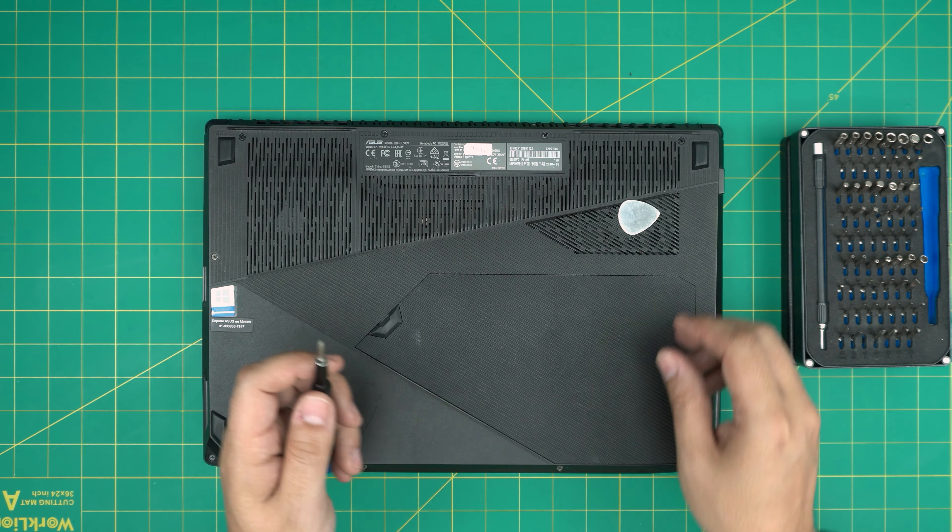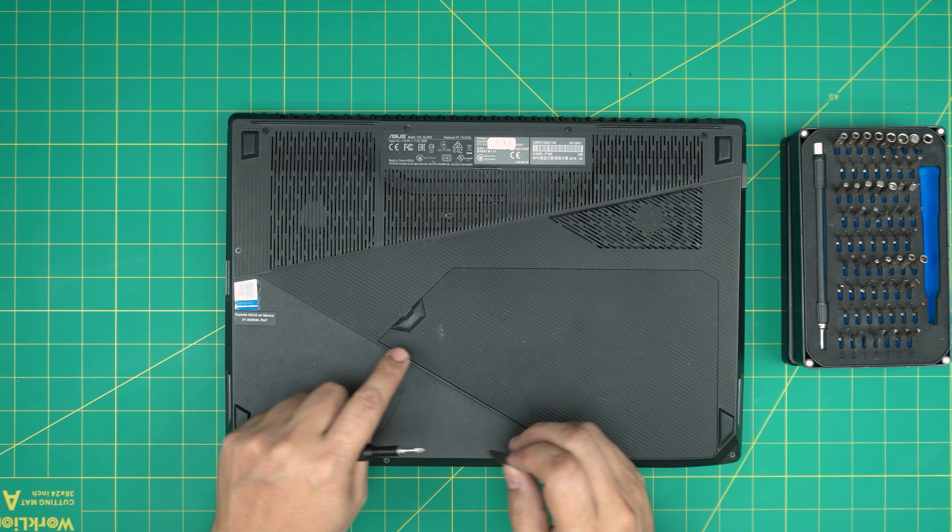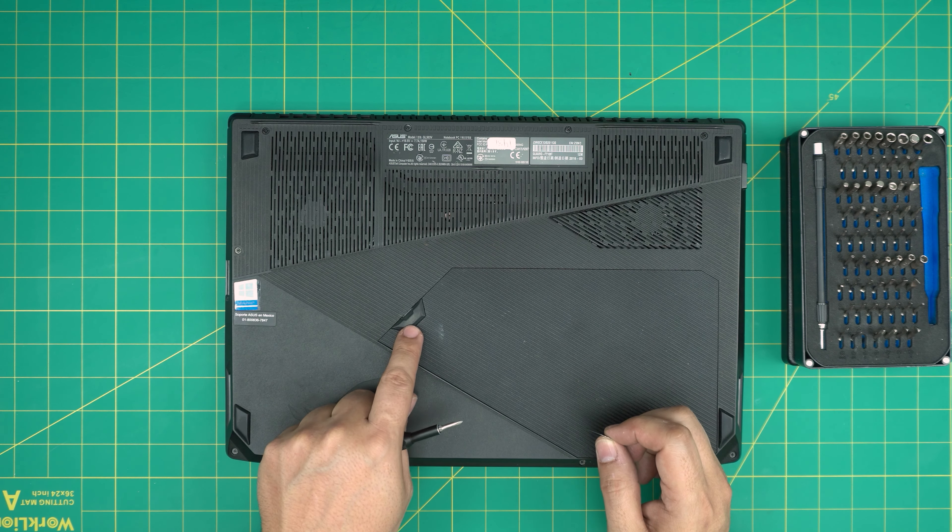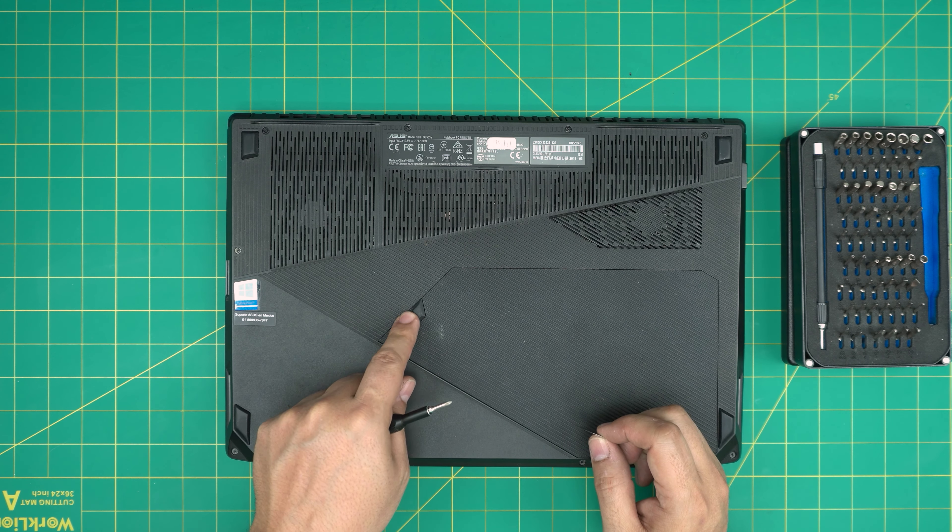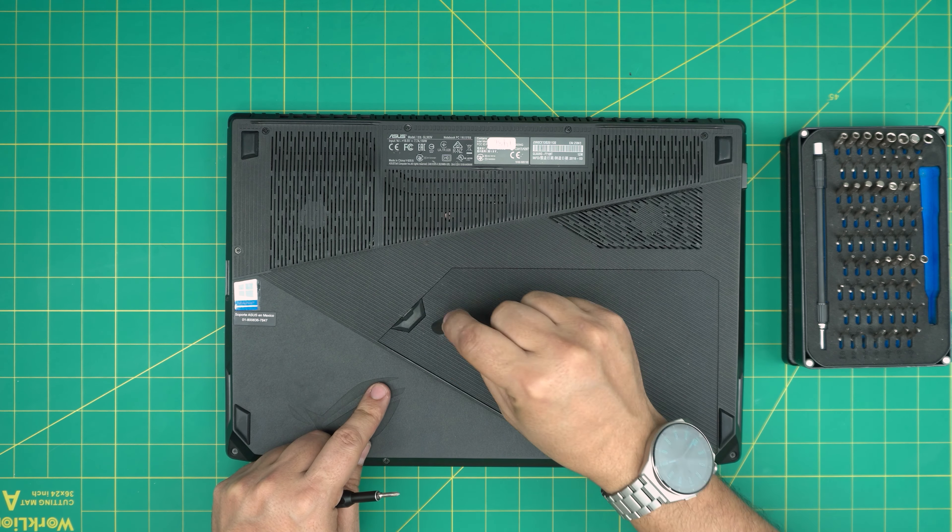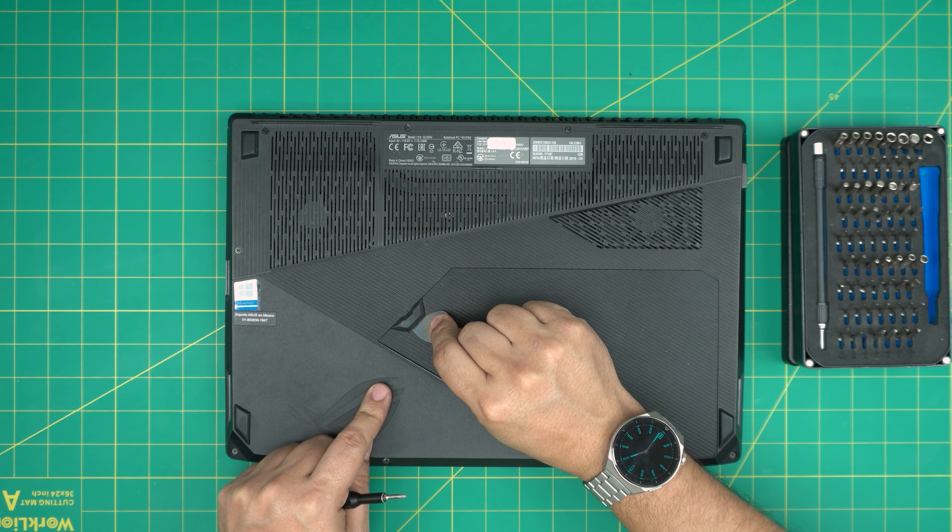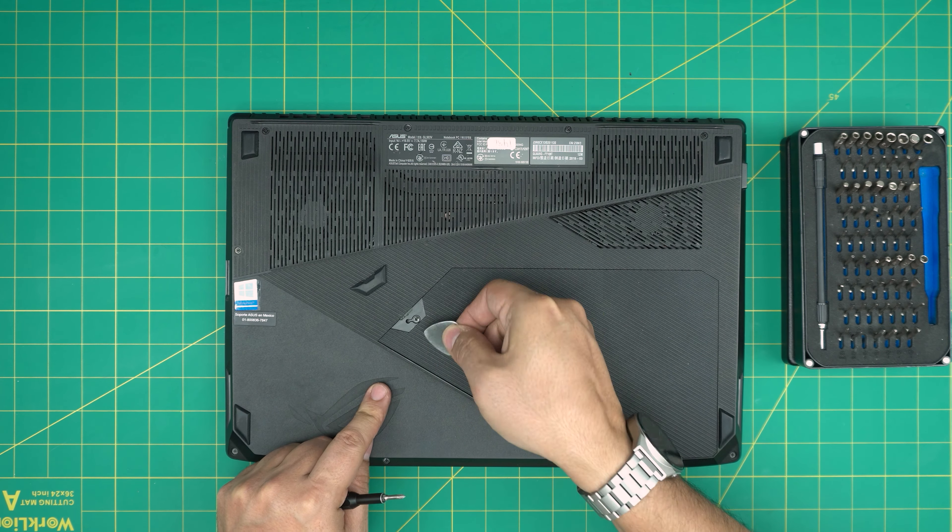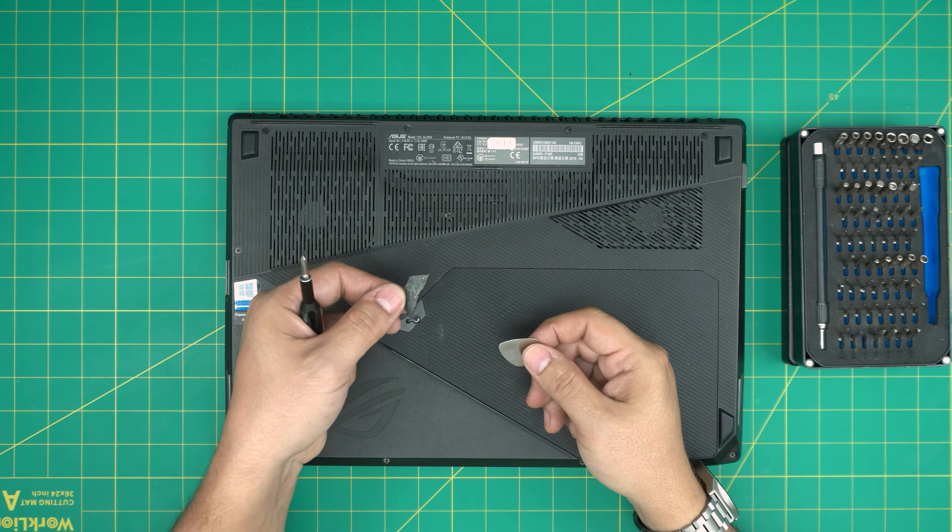We're going to remove the metal rubber leg here by placing the opening tool right on the edge and lifting it up. It has adhesive; it should come out pretty easy. If your adhesive is not sticky anymore, just put double-sided tape. Don't put super glue or anything like that. You're going to see a single screw down here. We're going to remove this tiny screw.